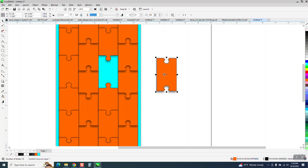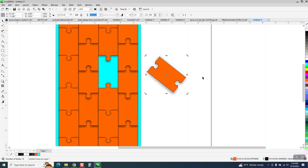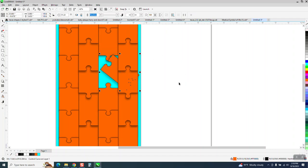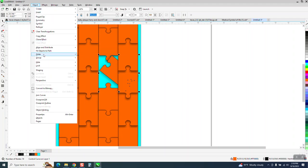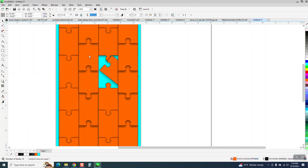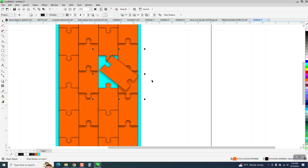And you could actually turn that at an angle and put it there. To do that, you'd probably have to go to Object, Order, Front of Page. So it looks like there's a puzzle laying on top of the puzzle.